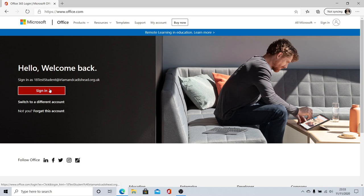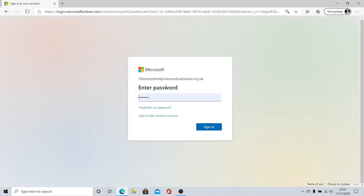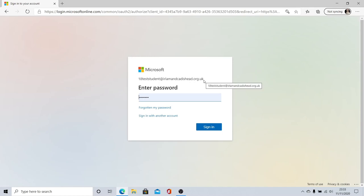You're going to need to sign in with your school email address. Your school email address is your username at earlmancaddishead.org.uk. Your username is the year you join the school, the first letter of your first name and your surname.